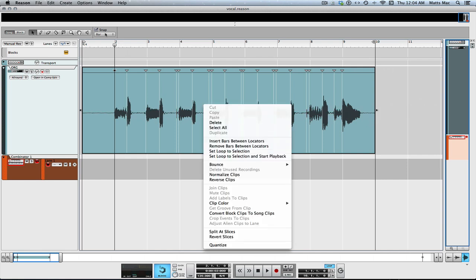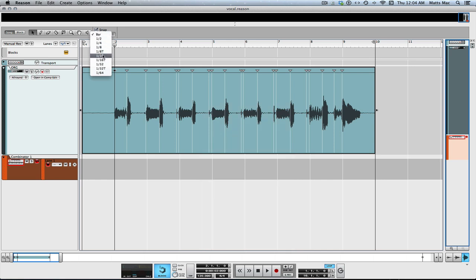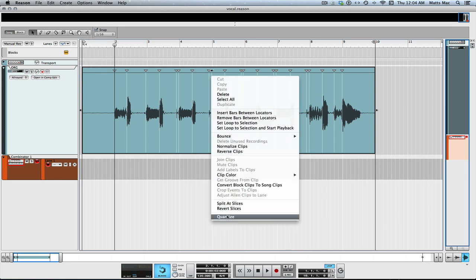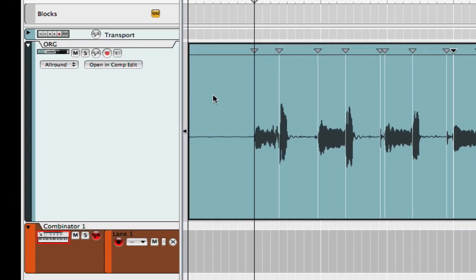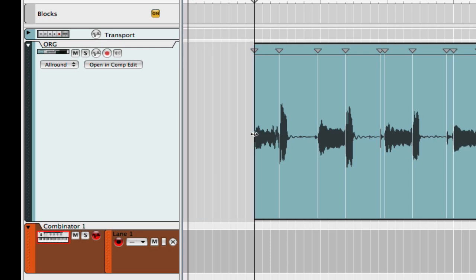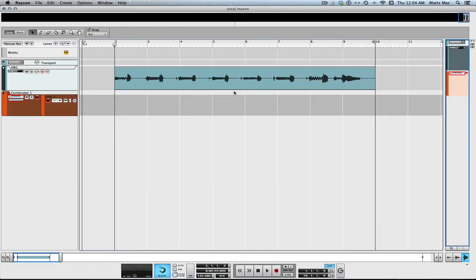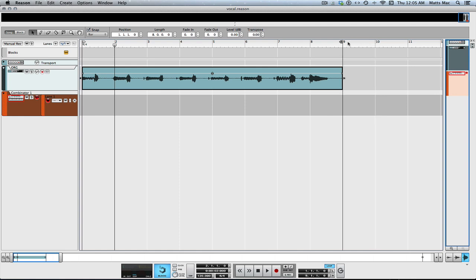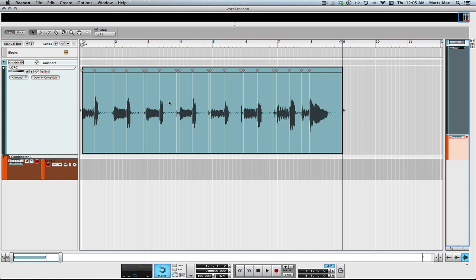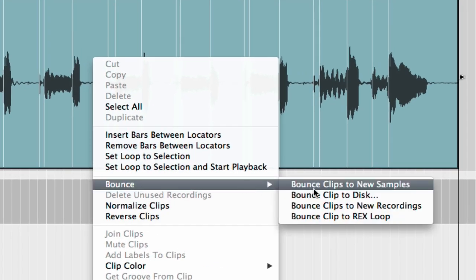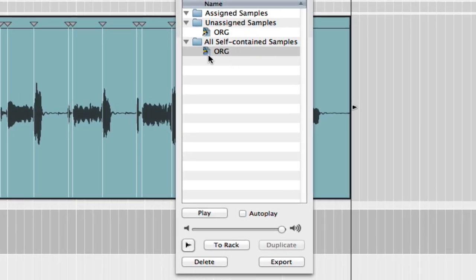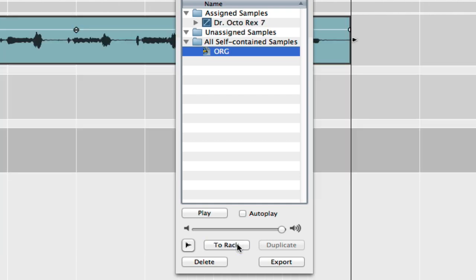It's important to have these markers where you want them because that's where it's going to quantize. So I'm going to quantize this to 16th and quantize it, and then we can bring this right to the beginning like that. Now we have our two-bar loop that should be perfect to the click, and I'm going to import this into the Rex loop Dr. Octo Rex, just like that.